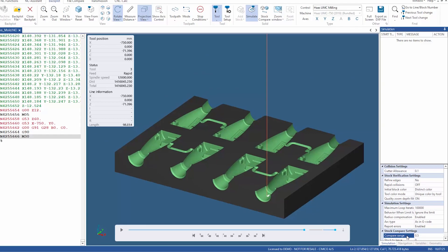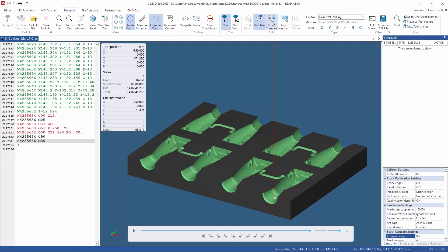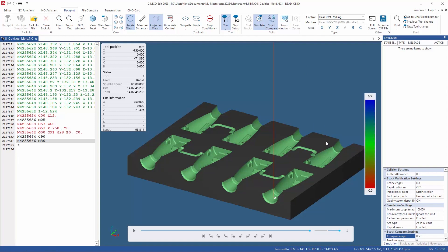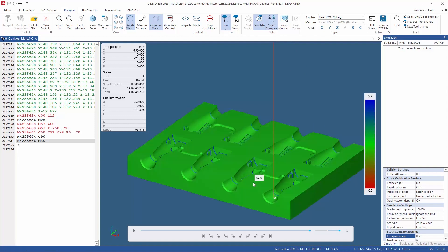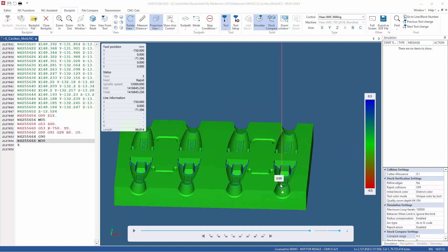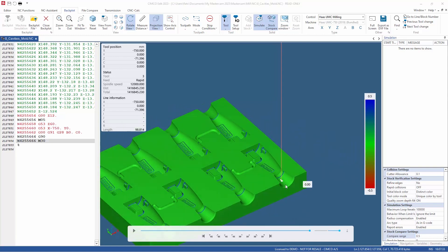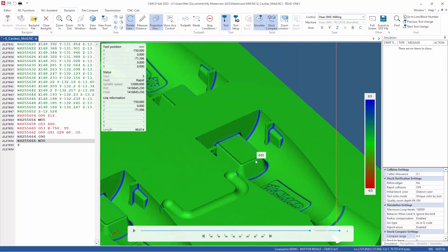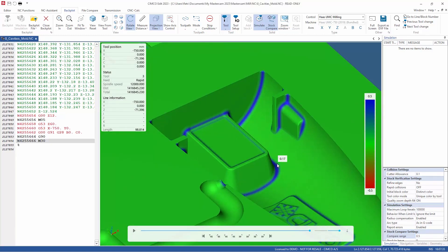Continuing from this, we have now introduced the ability to view the exact distance between the part model and stock, giving you even further precise data by simply hovering the cursor over the section you wish to check.